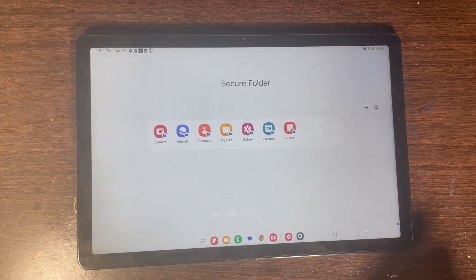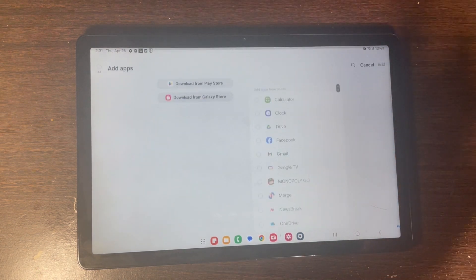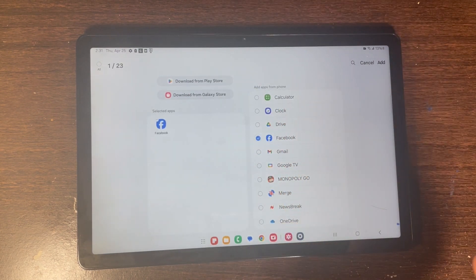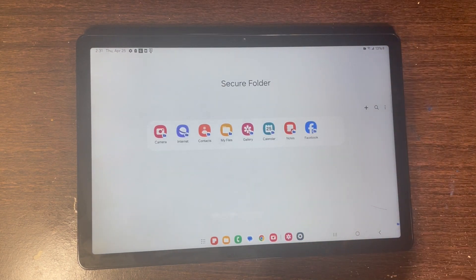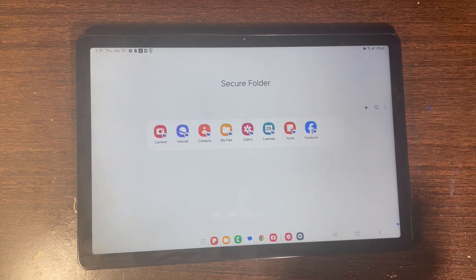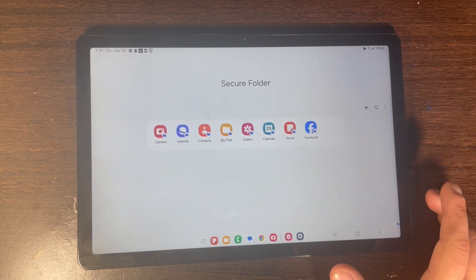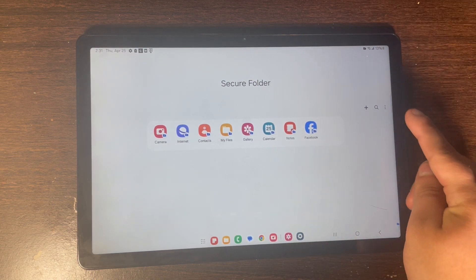You can add whatever app you want — I'm going to be adding Facebook. Click on Add. Here are some settings that you can change right here.